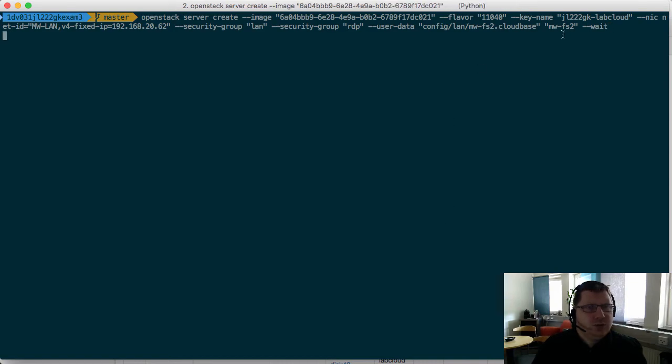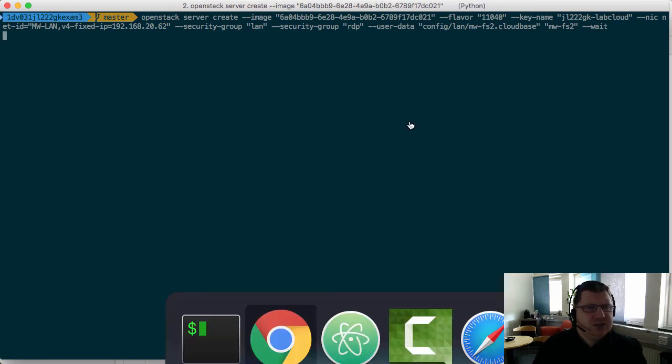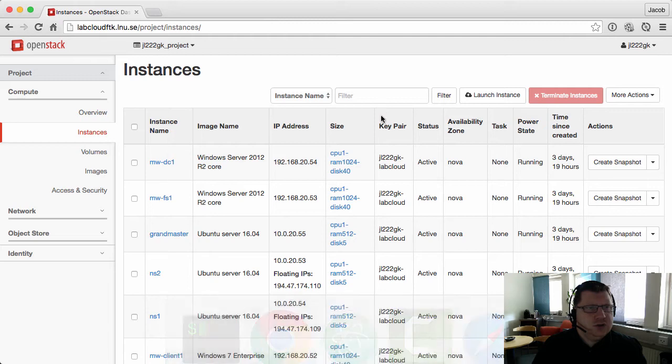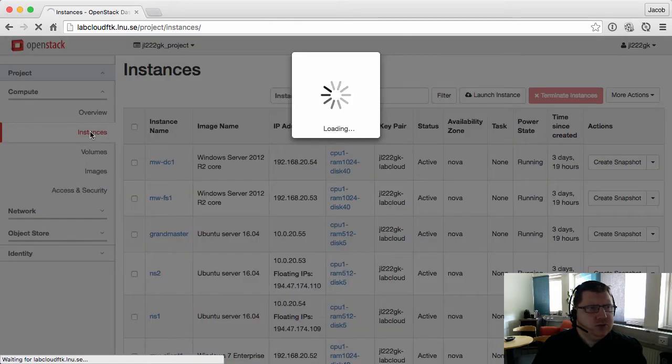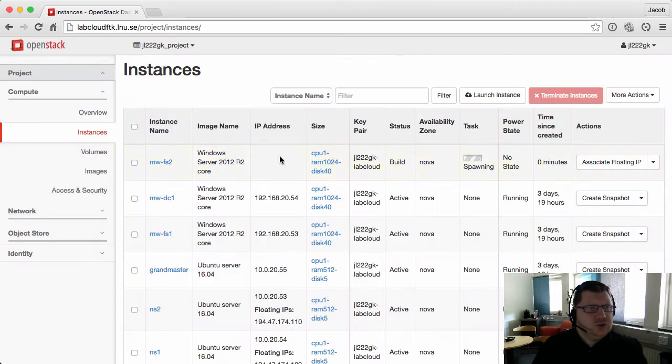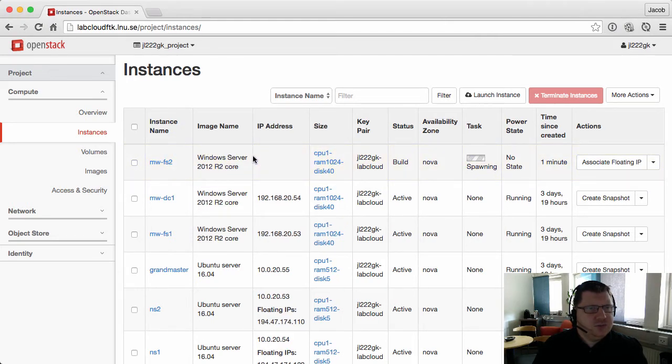Now it will wait here until the machine is done. So if we go to my machines, you see here that it's trying to spin up this virtual machine. Hopefully it will be done soon.